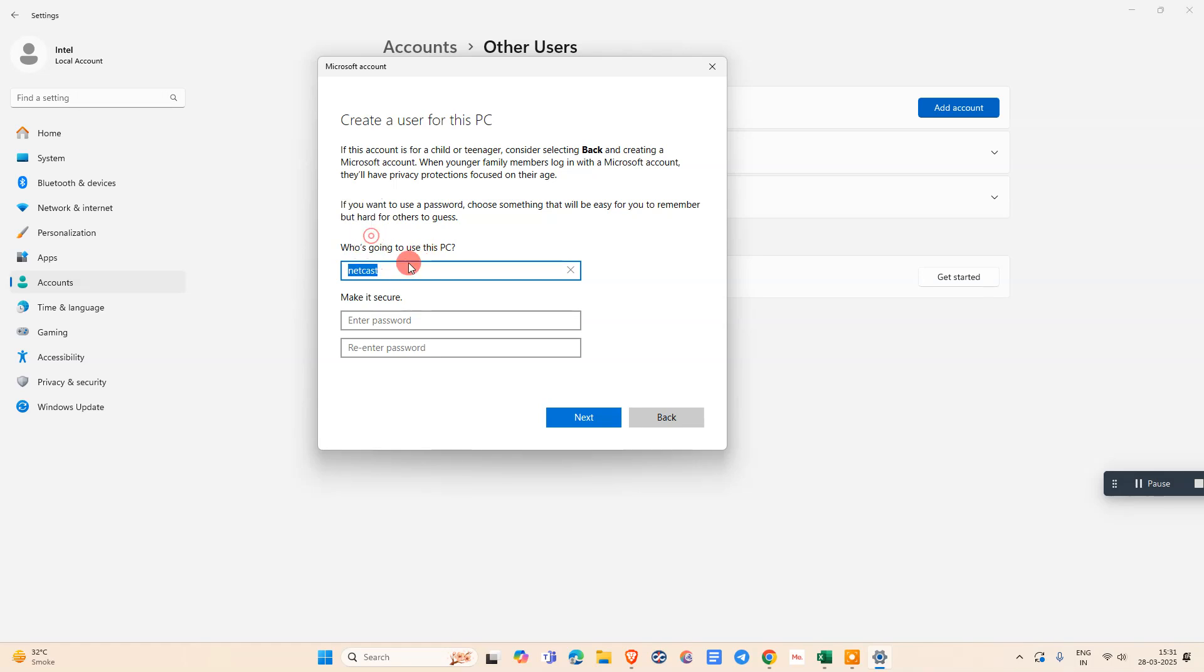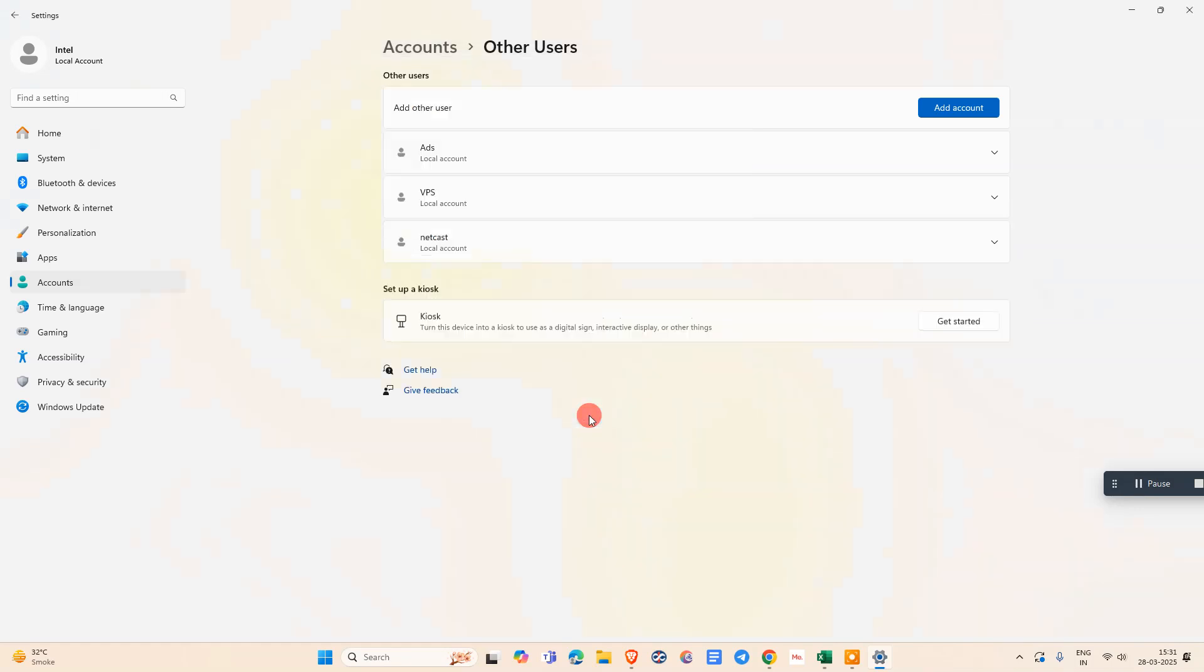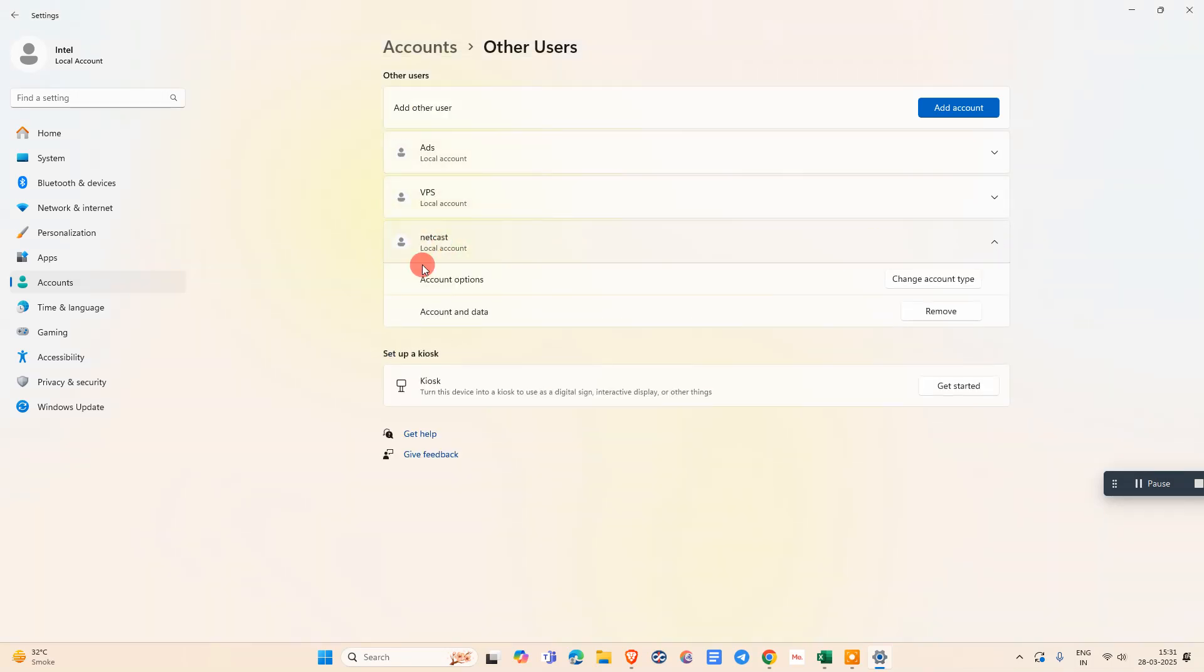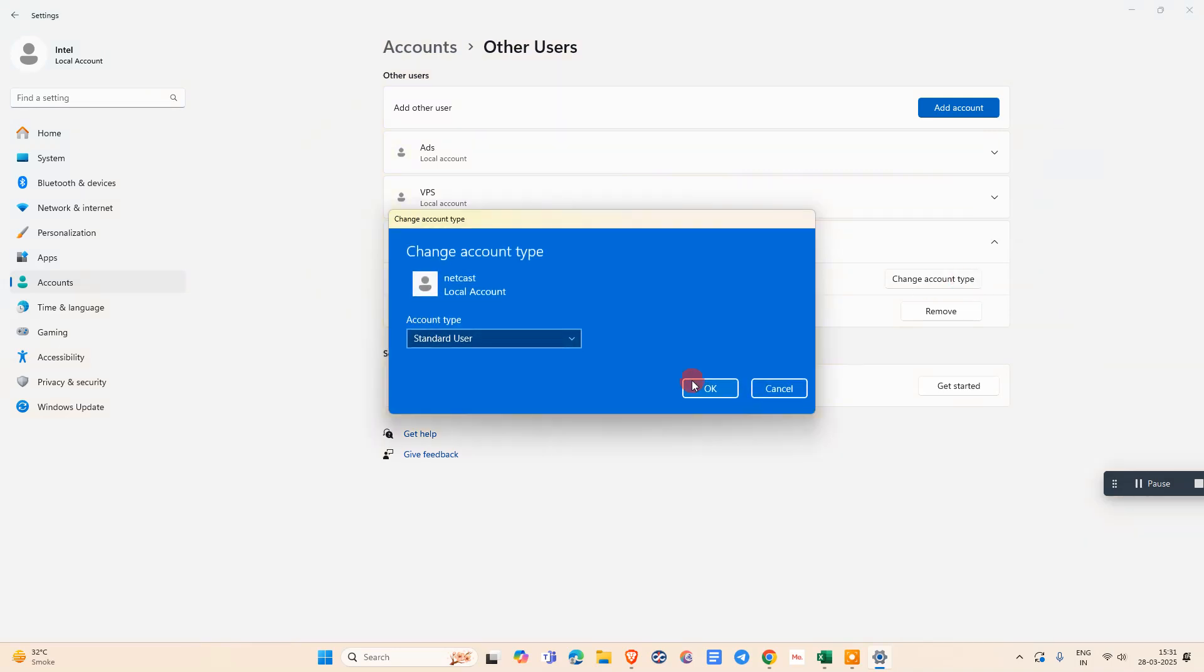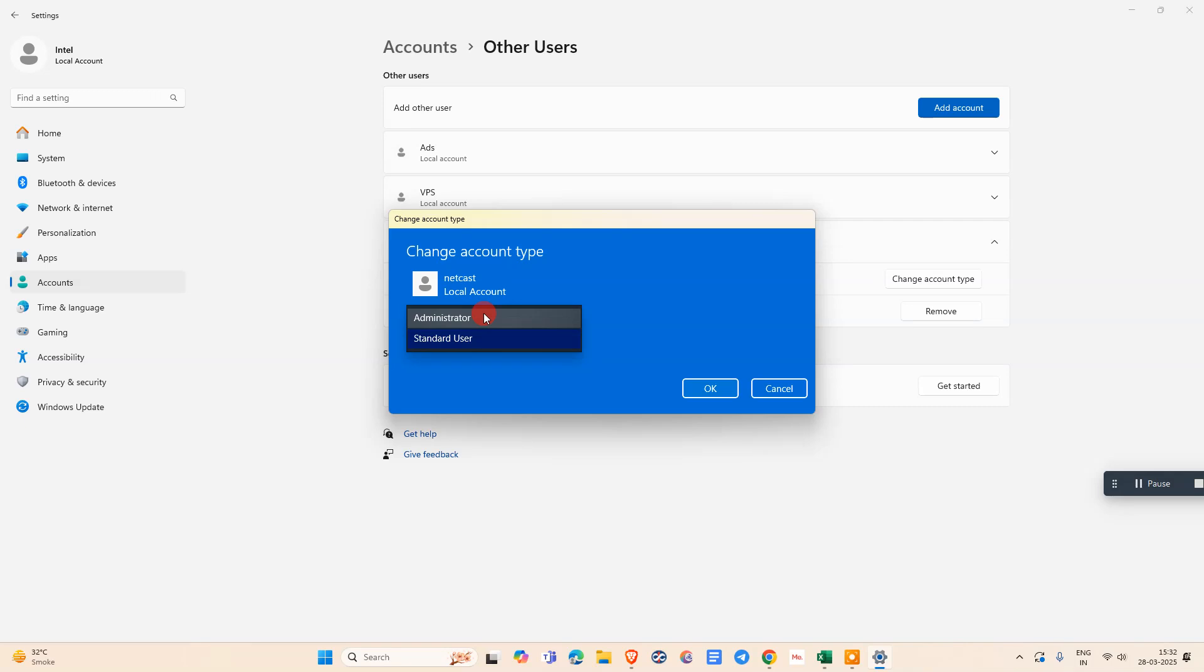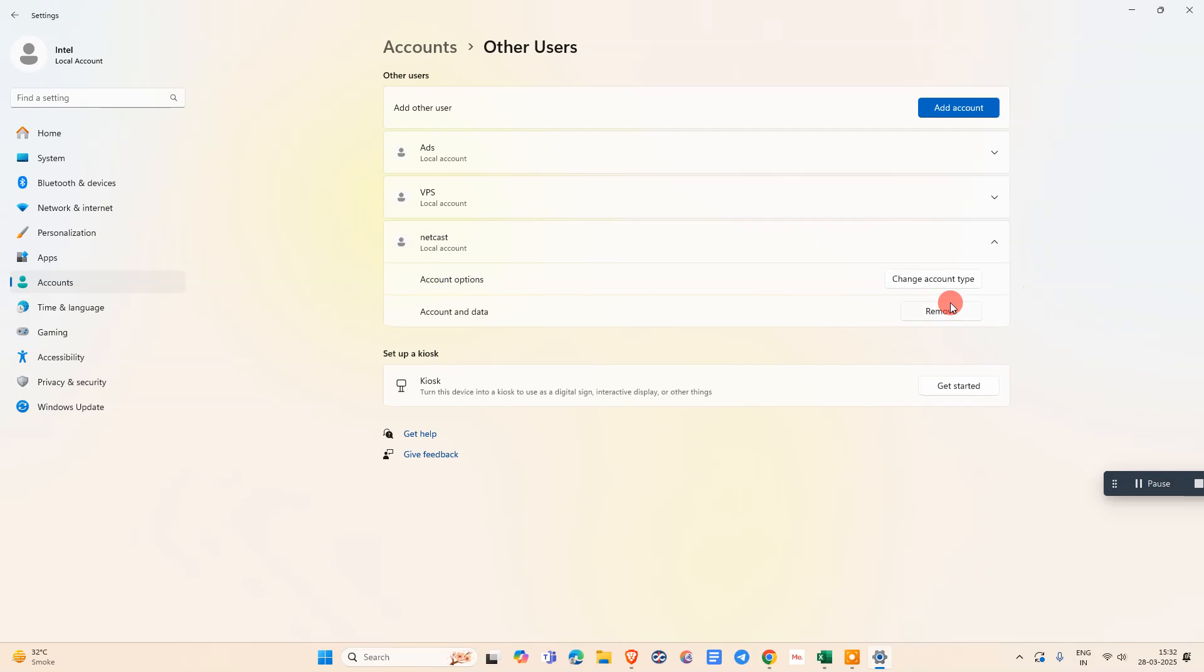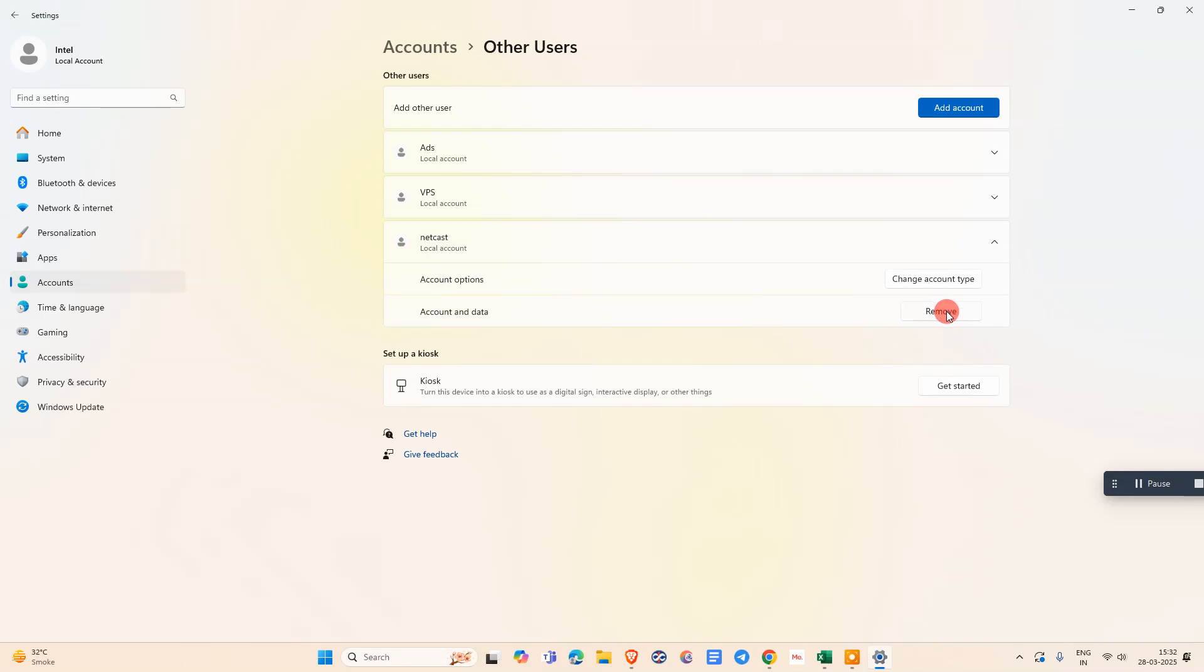Just click on Next. Now this account has been created. From here you can see Account Options. You can change the account type, make it as a standard user or administrator. By default it's a standard user. Click OK. If you want to remove, you can remove from here.